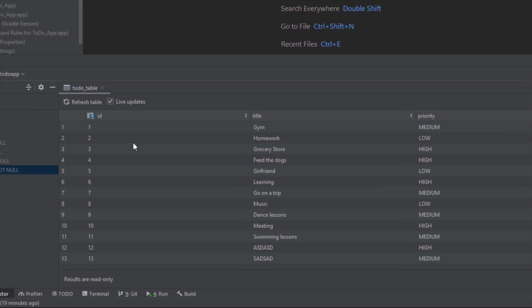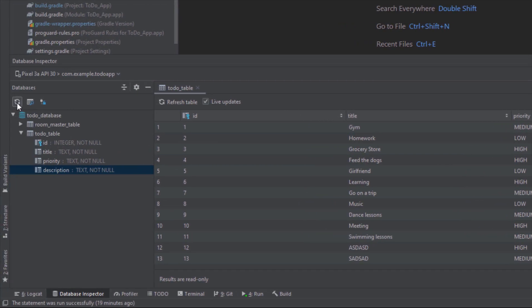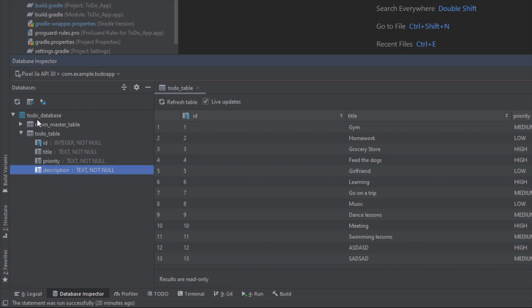Next here we have three options as well. The first one is refresh schema, so we can refresh our database schema here if there are some changes. Next we have this new query tab option, I'm going to show you that a little bit later.